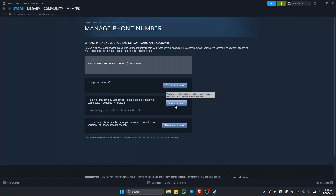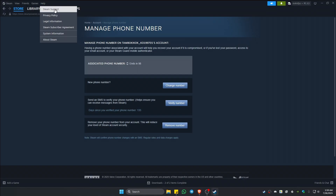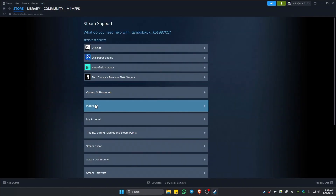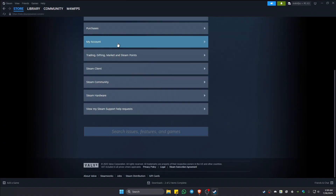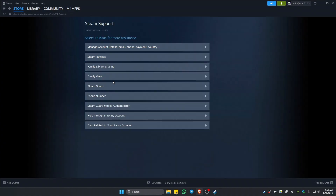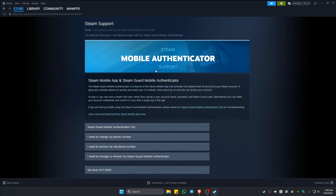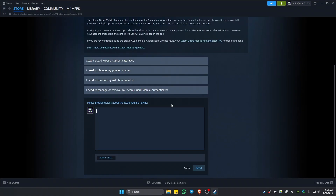If that doesn't work, go to the top and click on 'Help', then click on 'Steam Support' and wait for it to load. Once it loads, click on 'My Account', then select 'Steam Guard / Mobile Authenticator' and click on it. At the very bottom, select 'My issue isn't listed'.